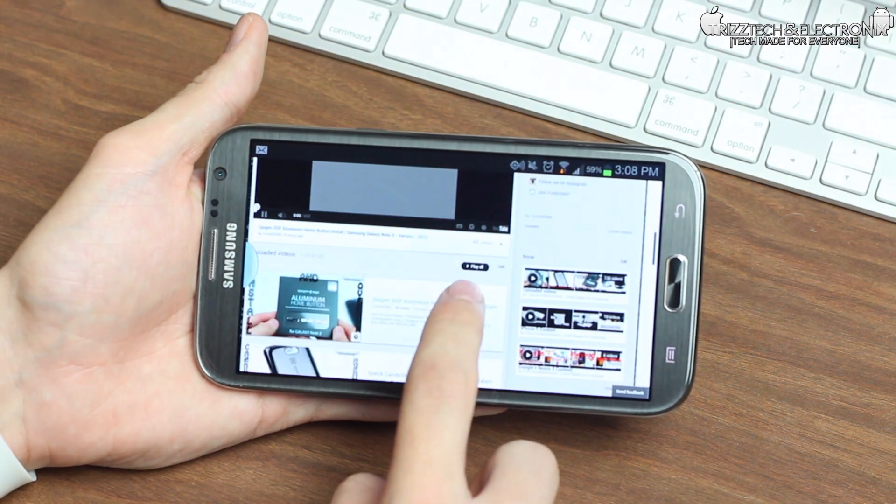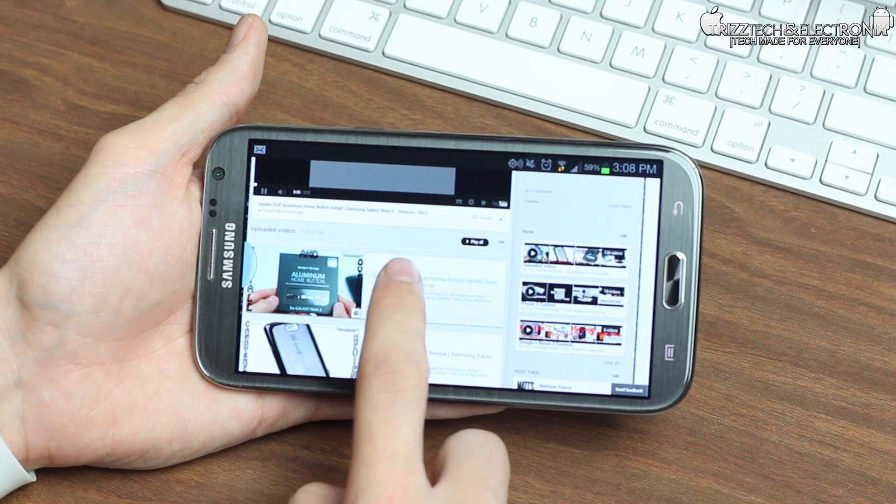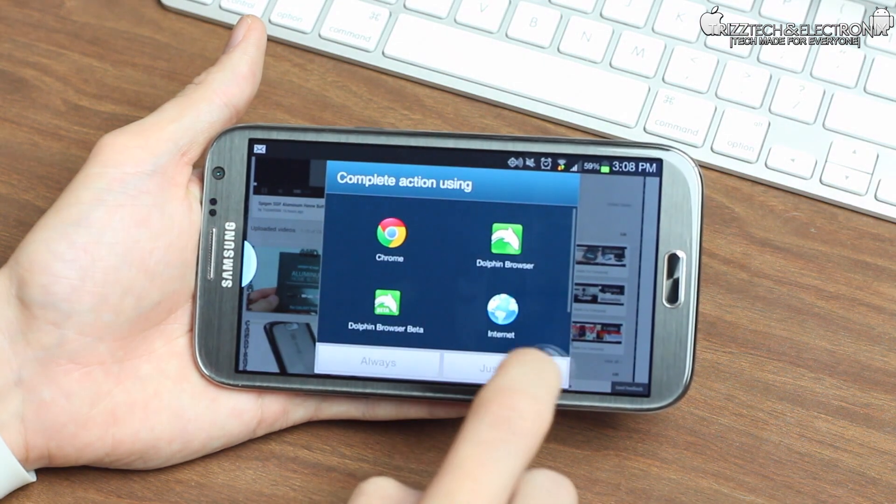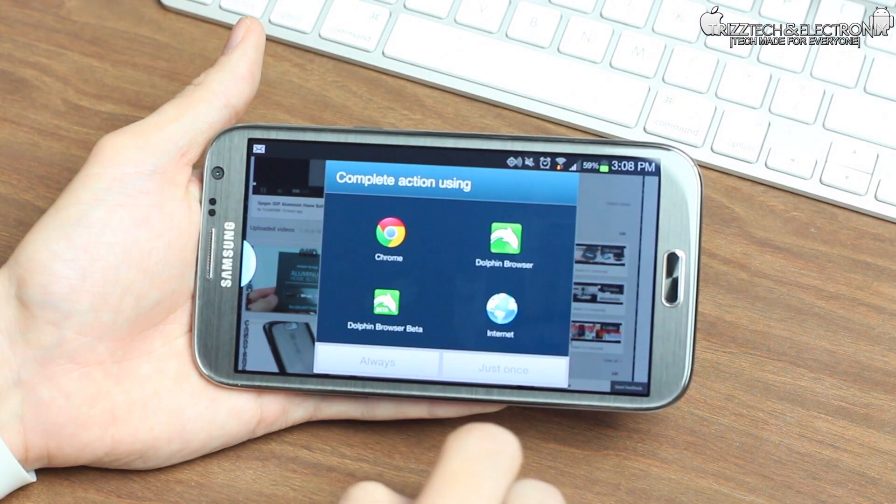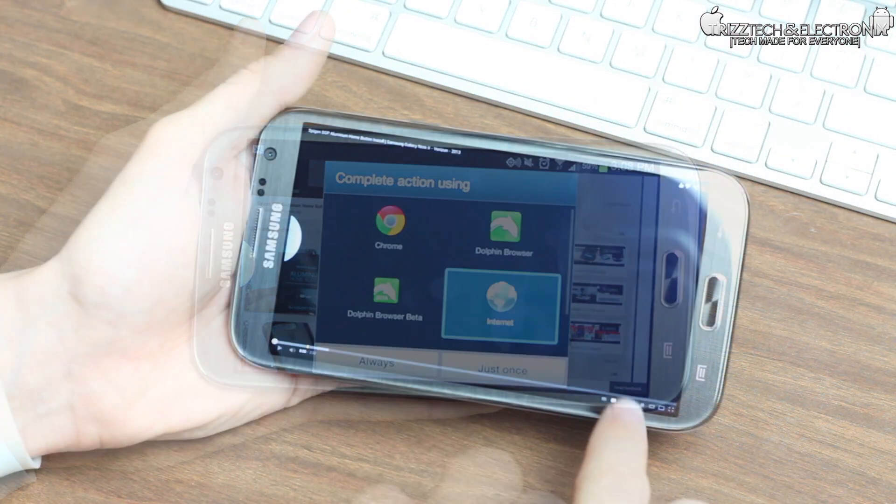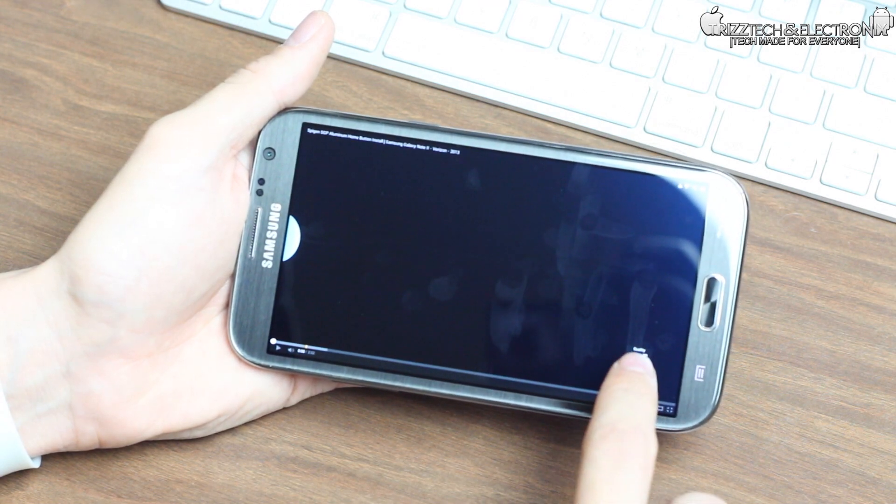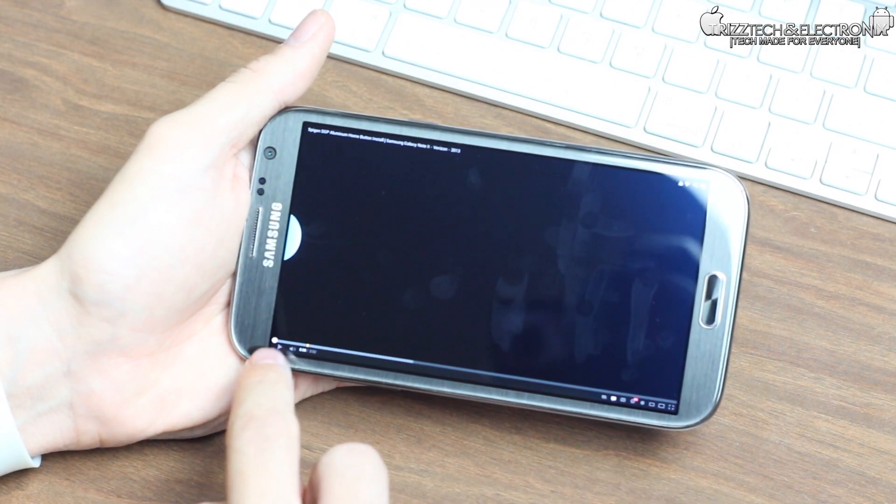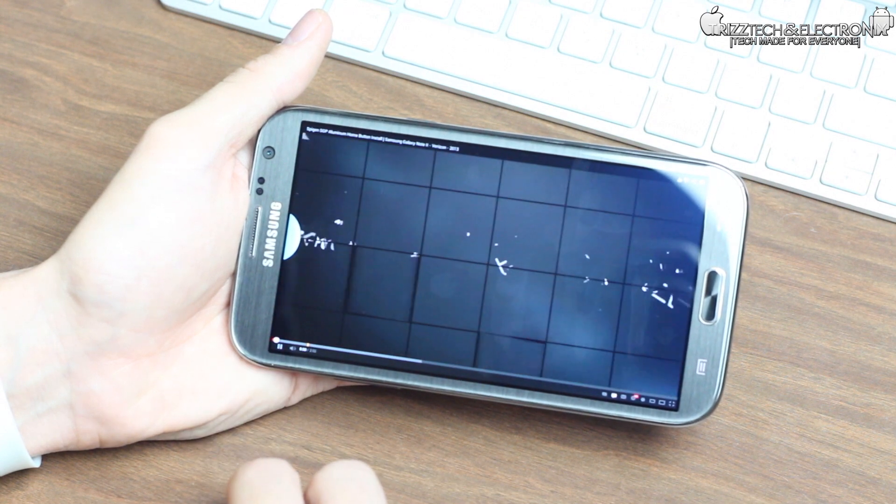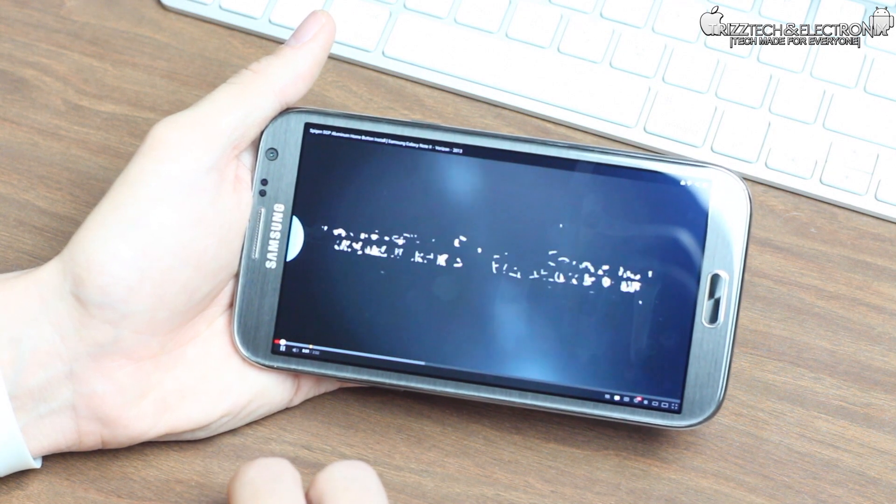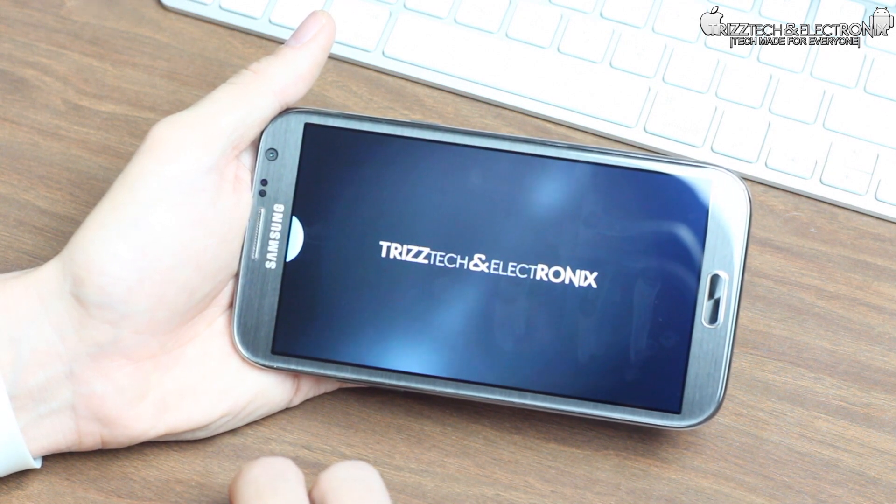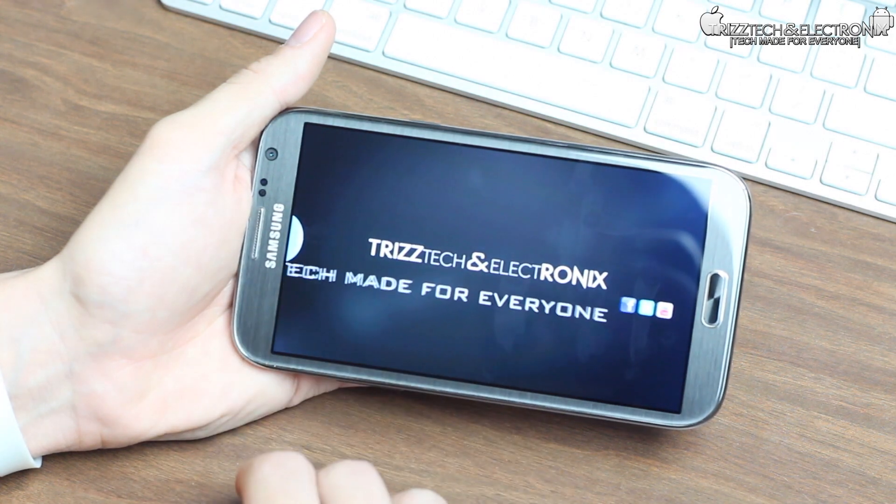Now what we're going to do here is click on my latest video, the aluminum home buttons from Spigen SGP for the Galaxy Note 2. We're going to click on Internet. This is the stock browser on the Galaxy Note 2. It will not work in Chrome or Dolphin. I am picking the resolution 720p because the Galaxy Note 2 is a 720p resolution display. As you can see, it is playing the video.